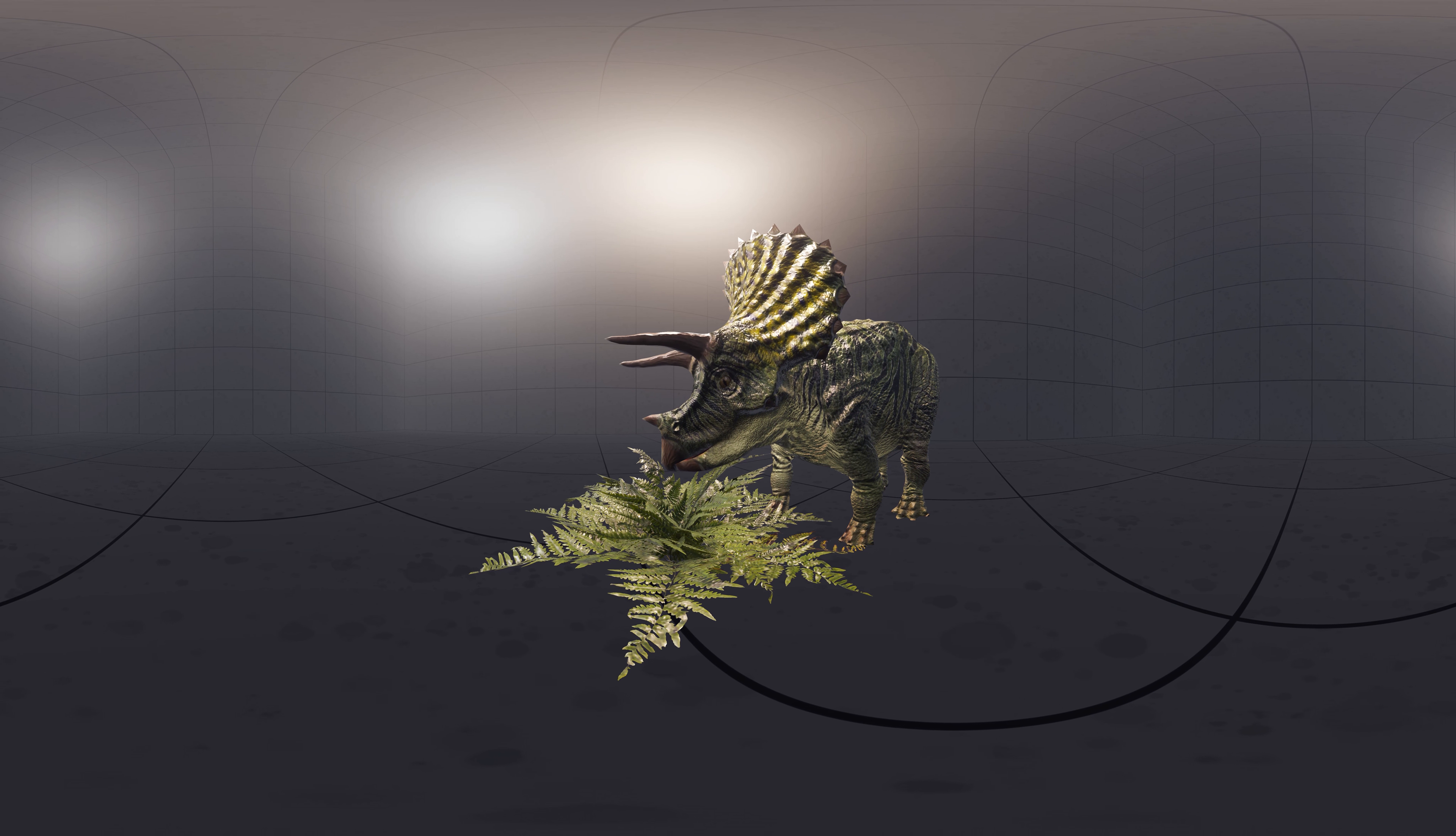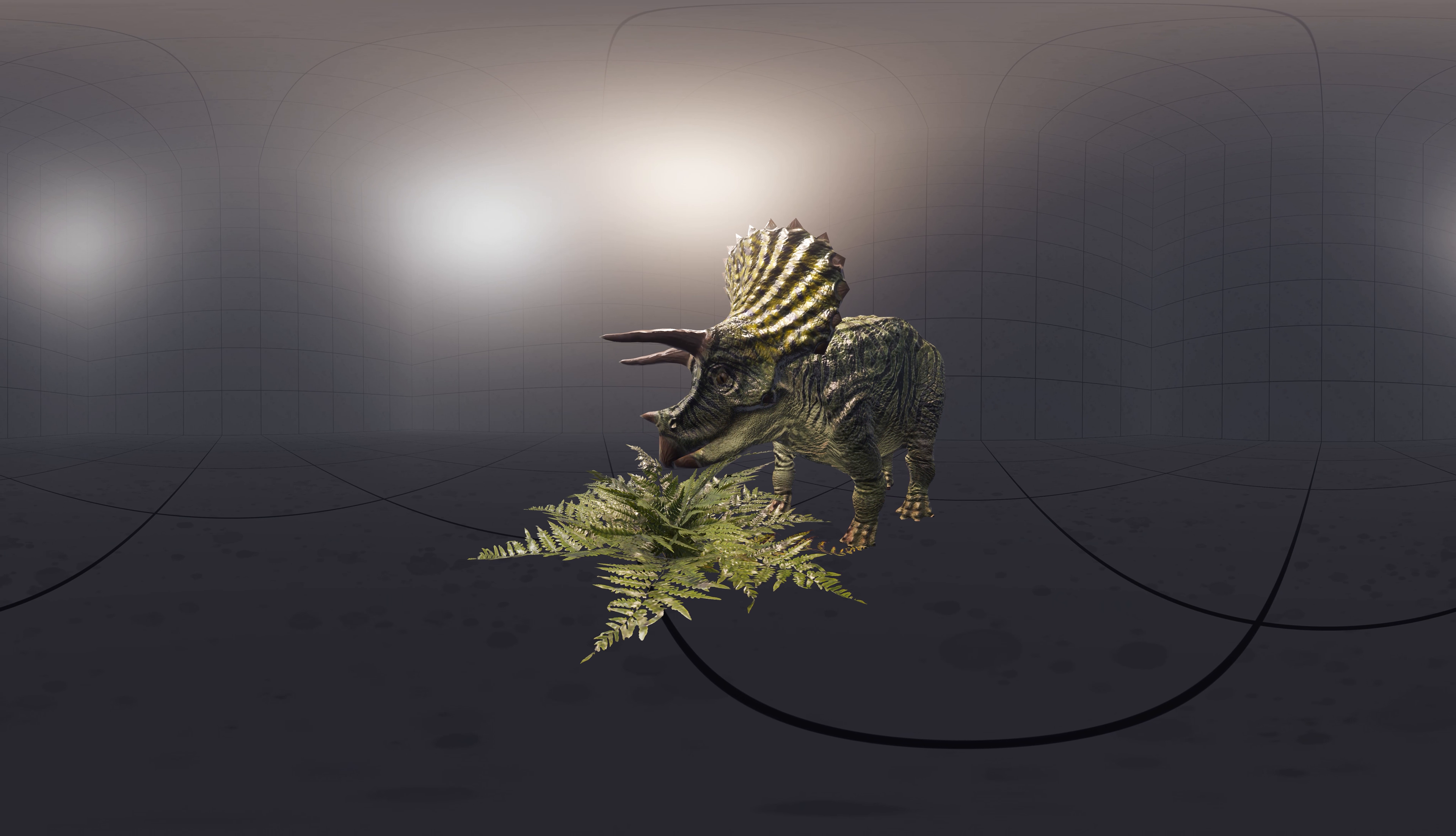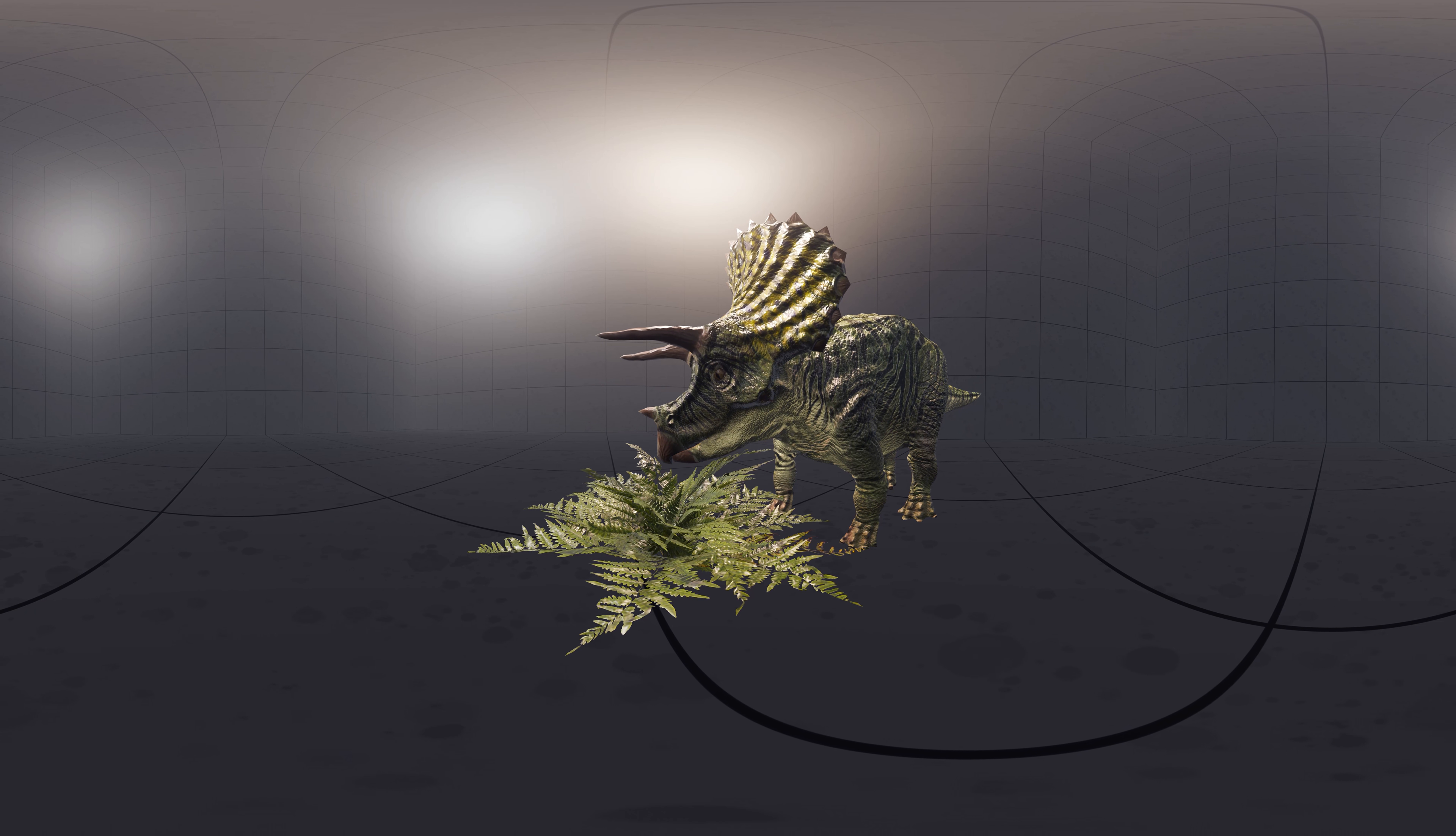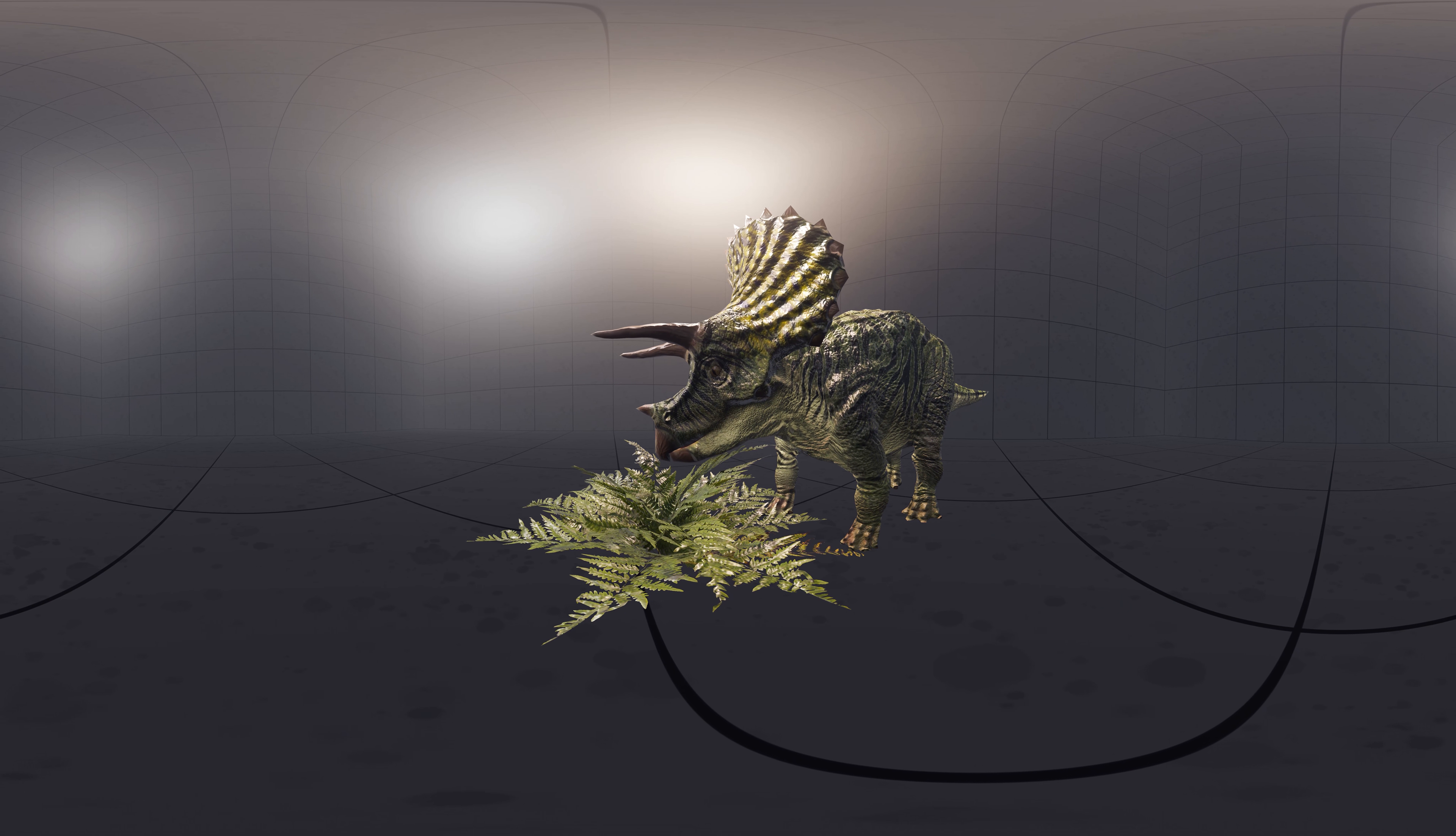The jaws were tipped with a deep, narrow beak, believed to have been better at grasping and plucking than biting.